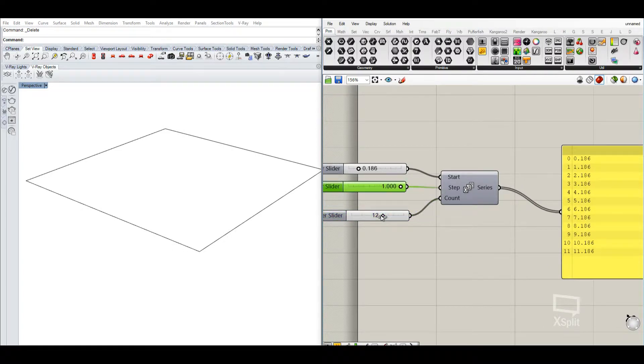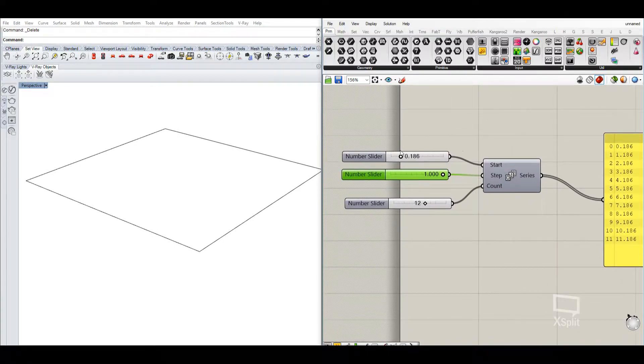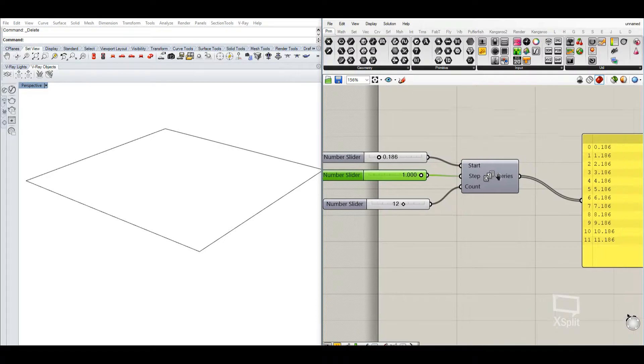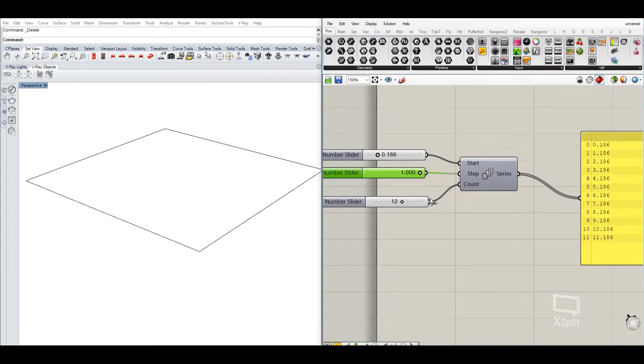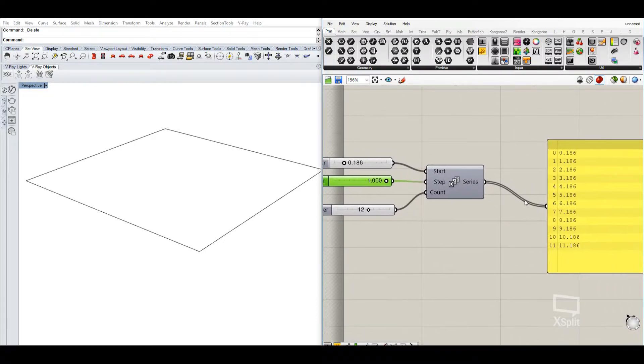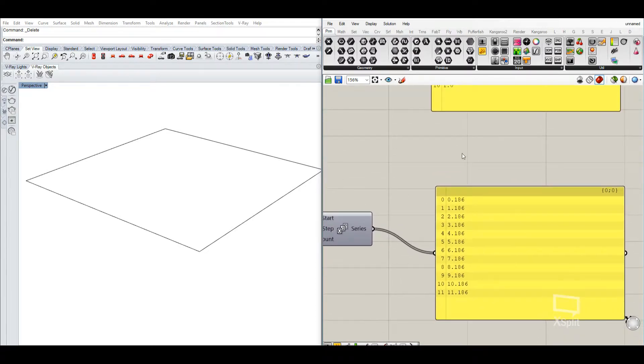So here we have a series of numbers which start at 0.186, go in a step of one or less in 12 steps. So this is the output of the numbers that we receive.